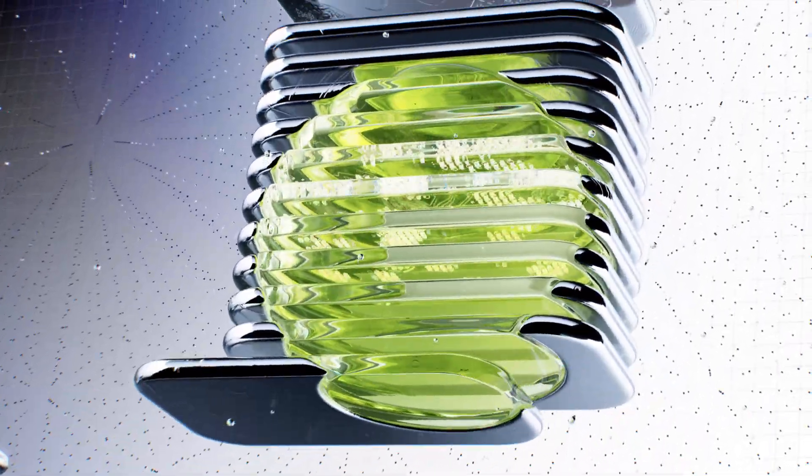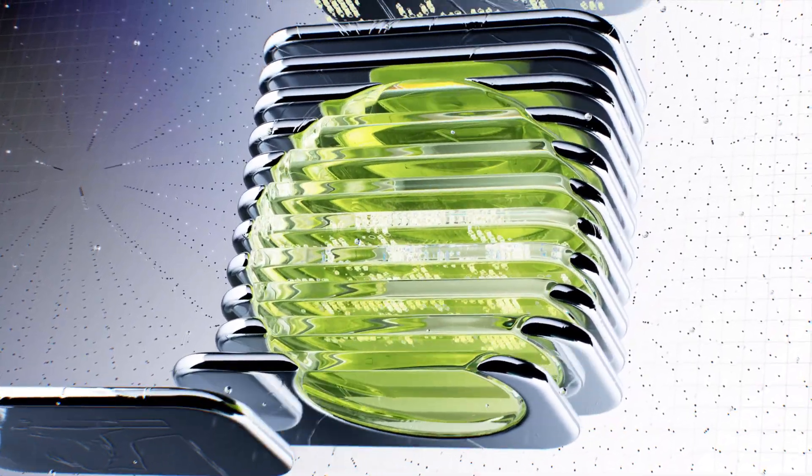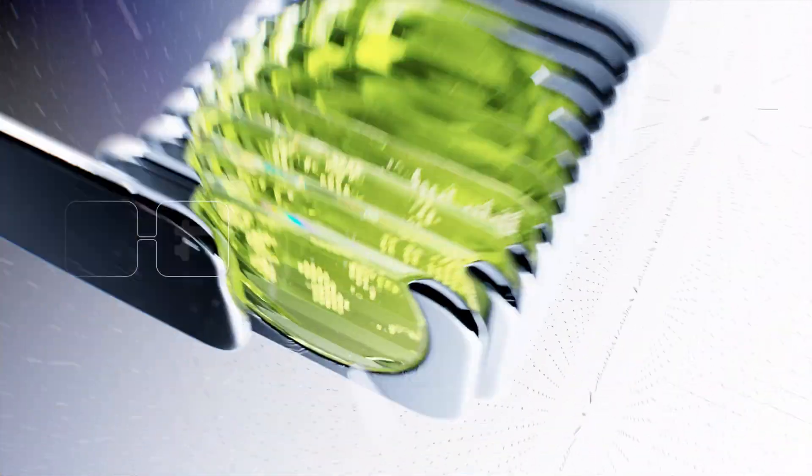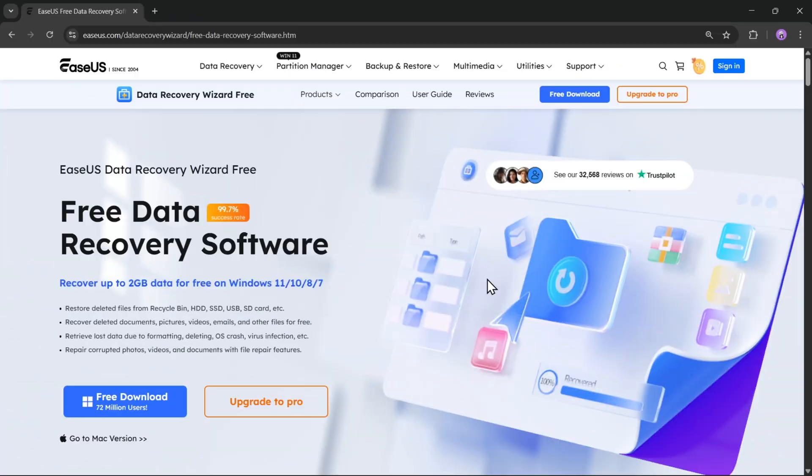Imagine you accidentally deleted an important file, formatted your drive, or lost your photos. It feels like the end, right? Well, don't worry, because in this video I'll be showing you an easy way to recover your lost data using the EaseUS Data Recovery Wizard.